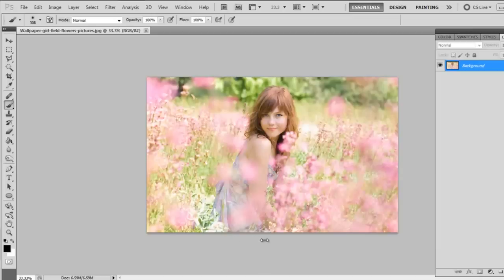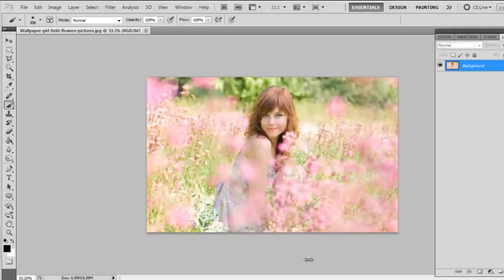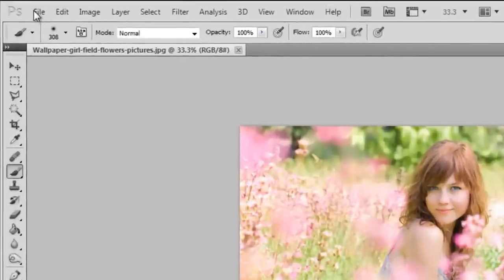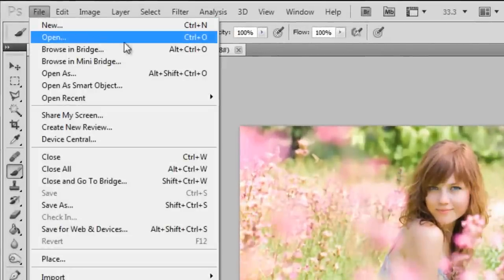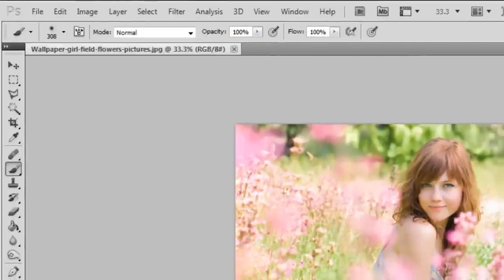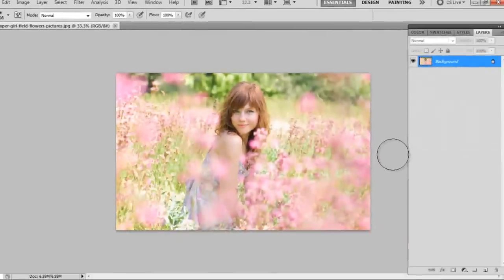So to get started, you can see I already picked a picture with a girl in a field of magenta flowers, and you can pick whatever picture you want. I've just dragged mine in. You can also go to File and just click Open and find wherever you saved your picture.